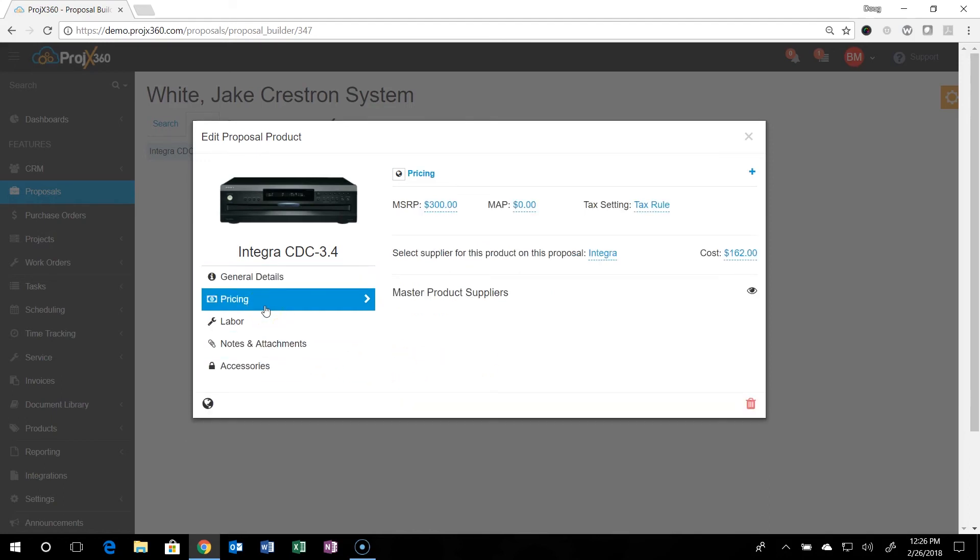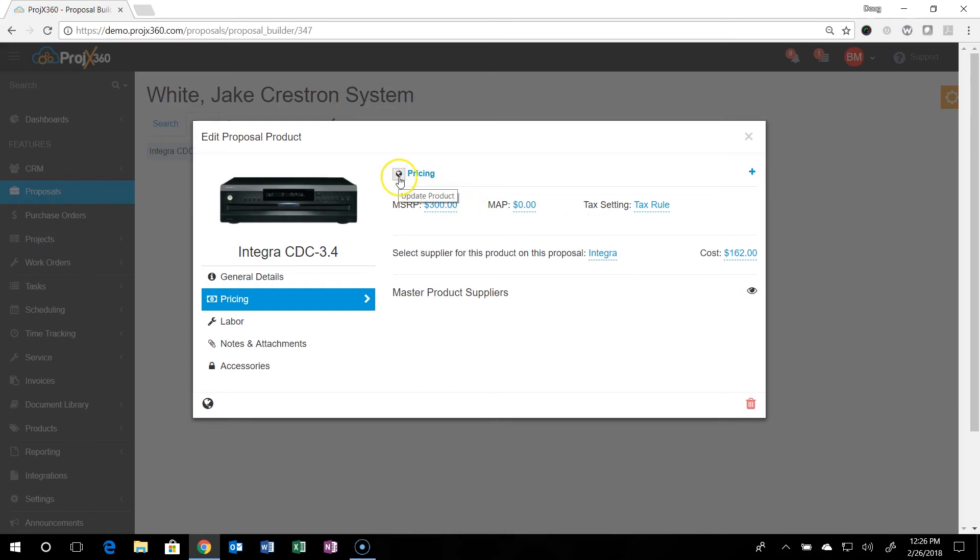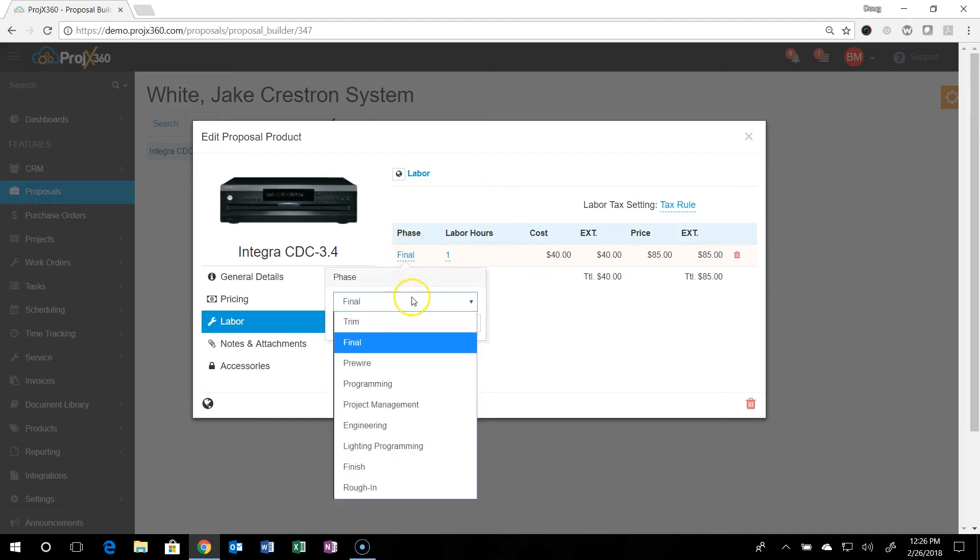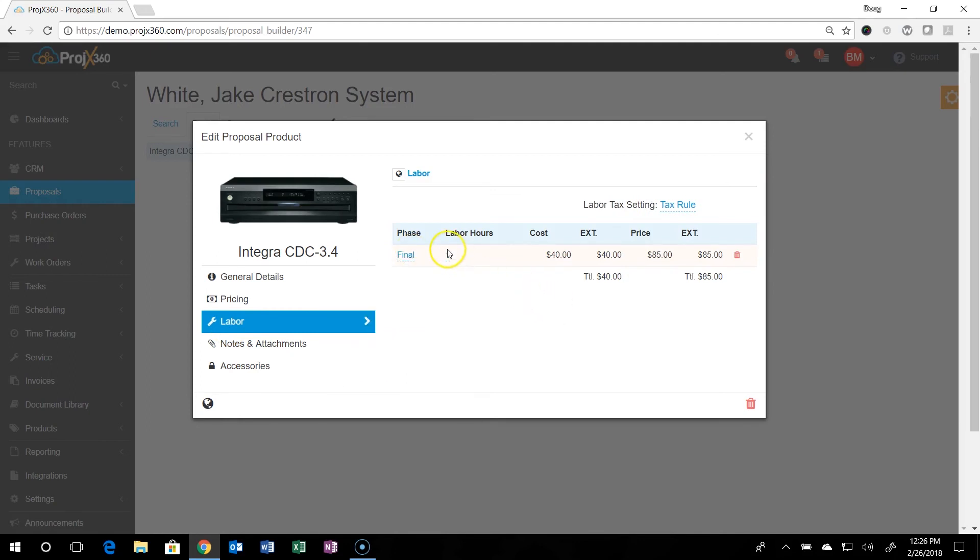Then you can go into the pricing. So you can edit all this stuff. And as you do edit things, if you just edit it, it just saves it for the proposal. If you want to save it globally, just hit the global. The labor phases are right here that you can set up and hours.